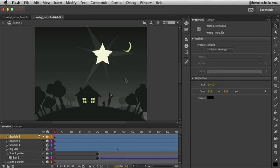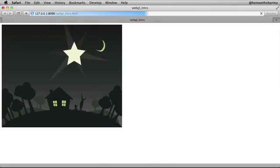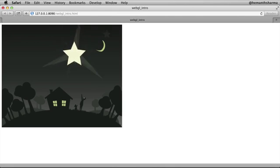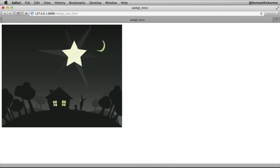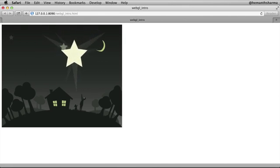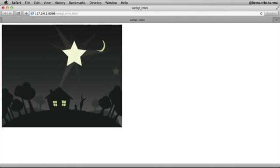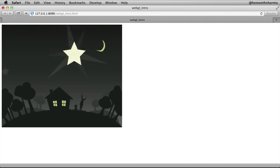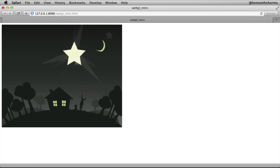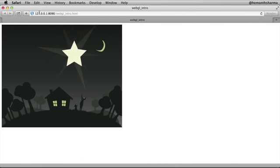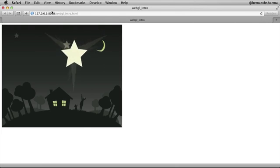Let me go ahead and test the movie. You can do this by pressing Ctrl-Enter on a Windows or Command-Enter on a Mac. As you can see, the animation plays within the browser and it is now playing as a WebGL content. However, if you closely observe, you will notice that this content is running through a web server.